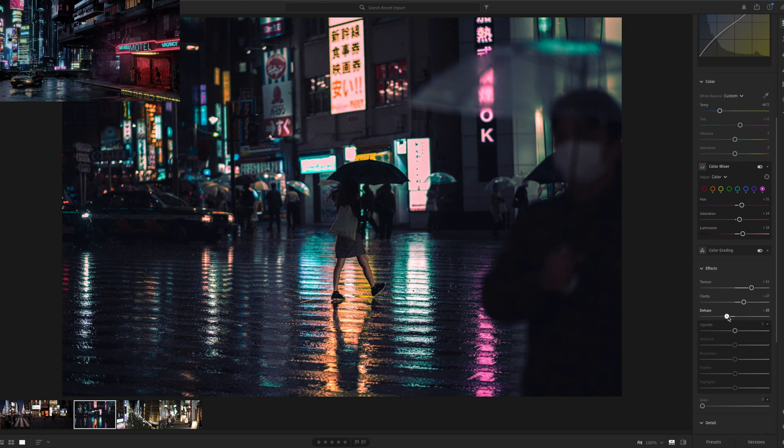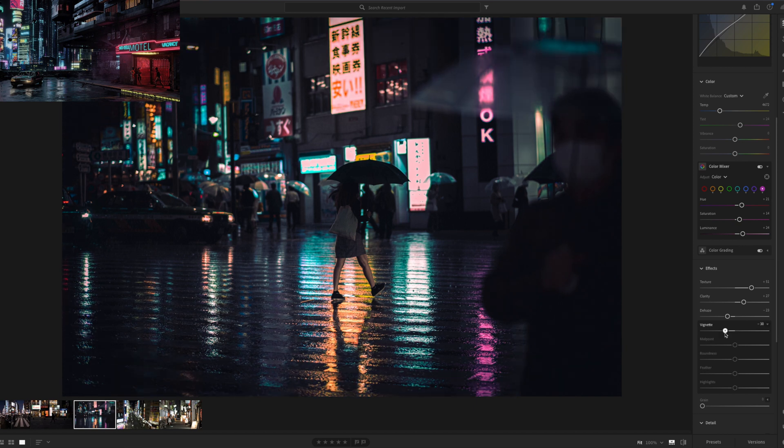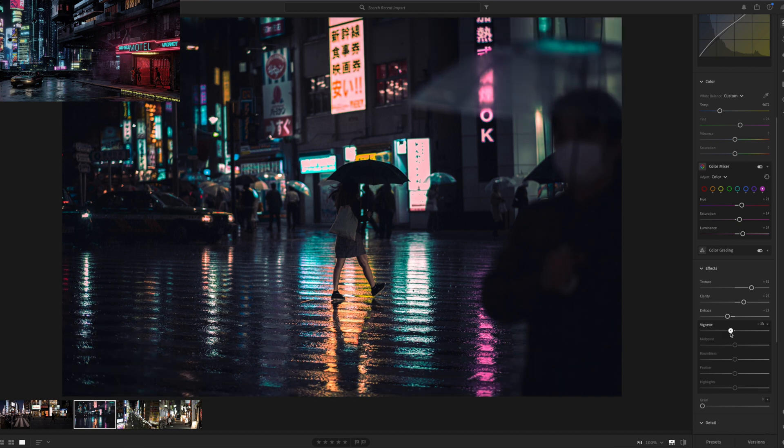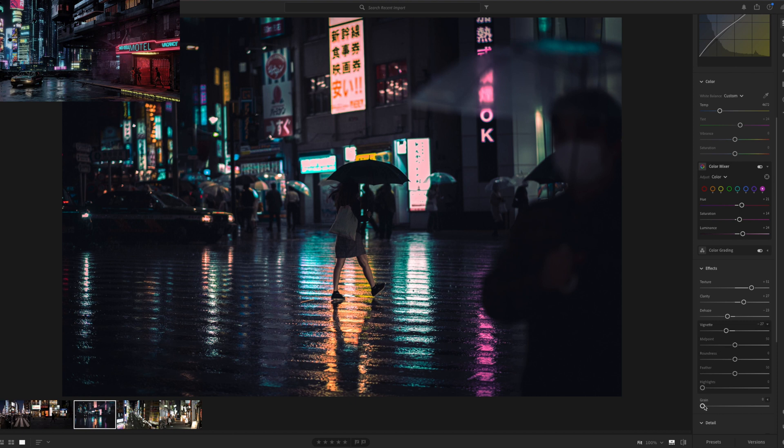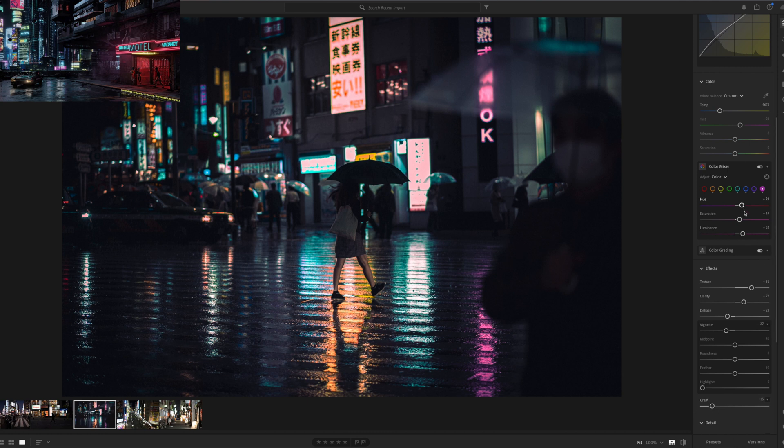And now I decrease a bit the dehaze because I want to have kind of a blurry, not too blurry picture, but with a higher overall light. A bit of vignetting because I want to attract the attention to my subject and a bit of grain for the filmy, film moody look.